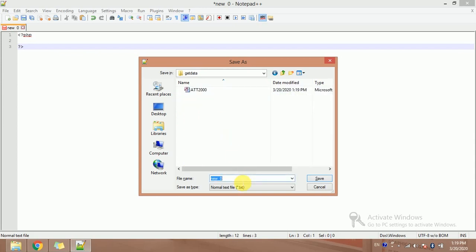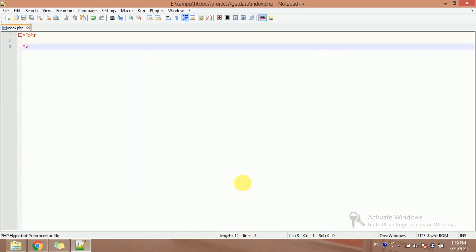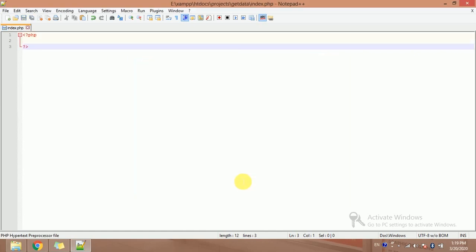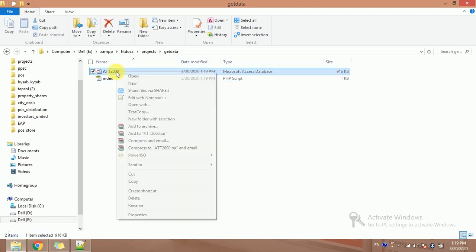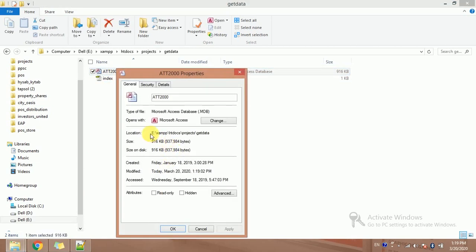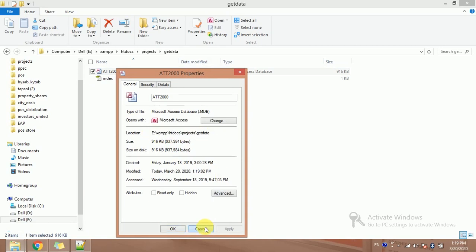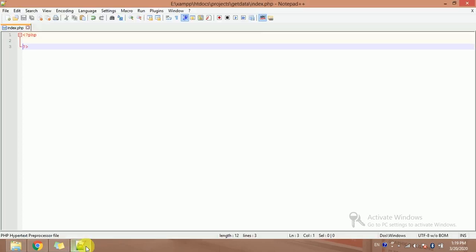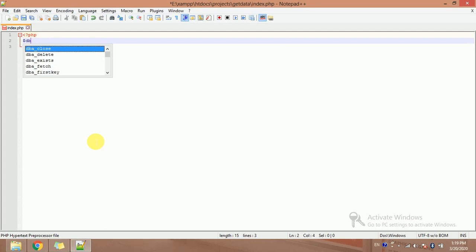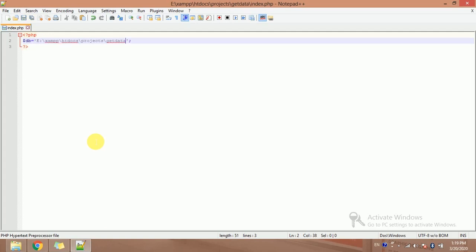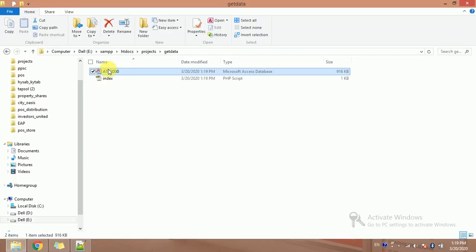Let's find out the path of this database. Right click, Properties. So this is the path, copied it. This is my dollar db. And what's the name of this database? The name of this database is copied it and paste it dot mdb.